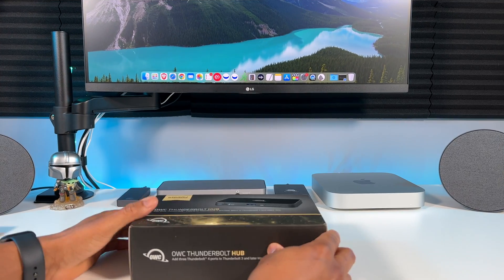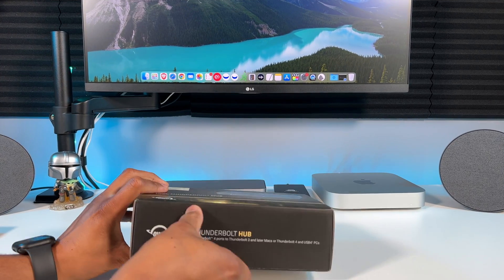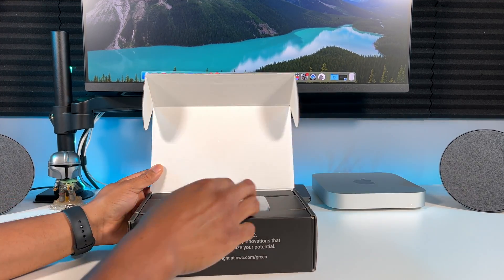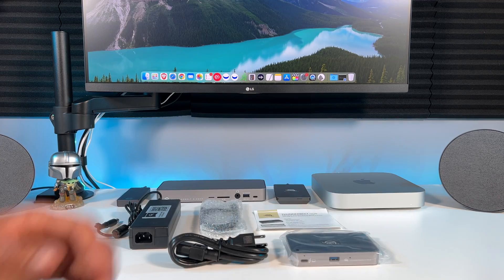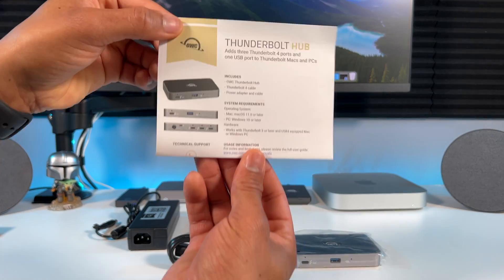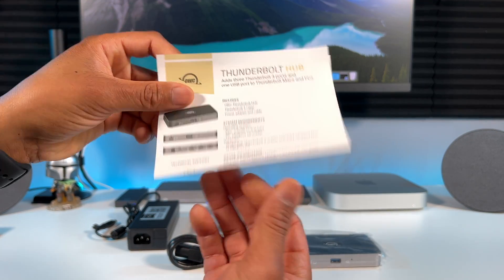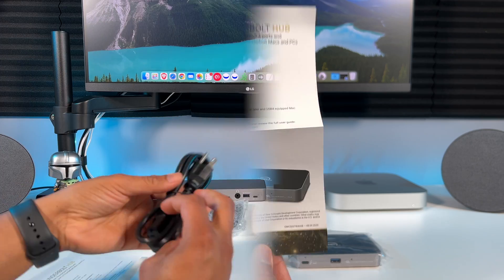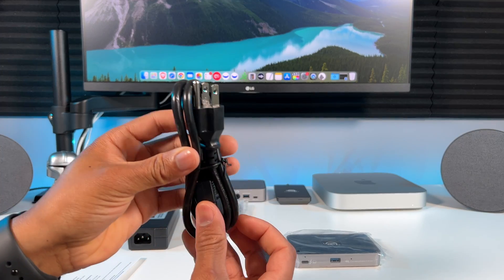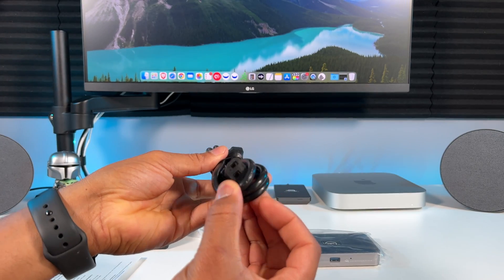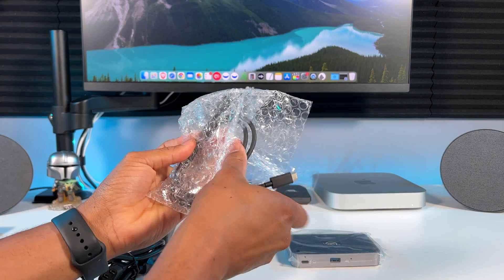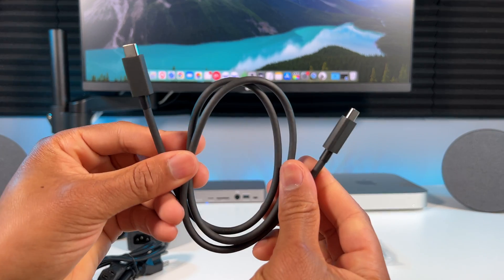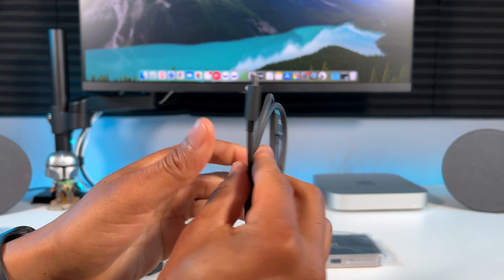Let's unbox it and see what we get inside. Got a little quick info sheet. Here's the power cable, this is the Thunderbolt 4 cable for you to connect it to your M1 Mac.